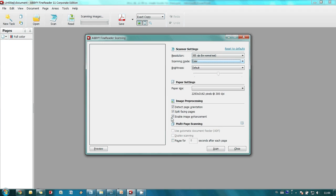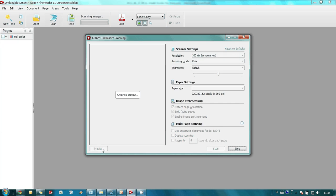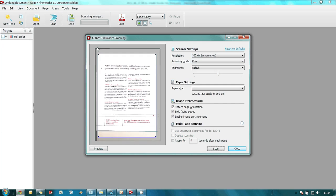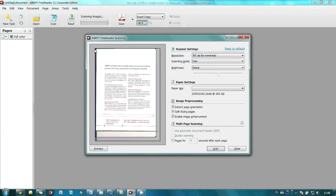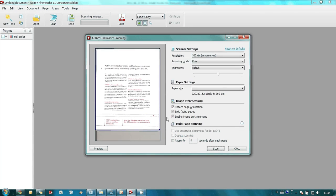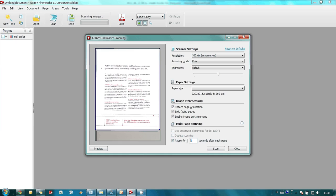We also may generate a preview and adjust scanning area. It is also possible to scan several pages at a time even if your scanner doesn't have a feeder for scanning multi-page documents.